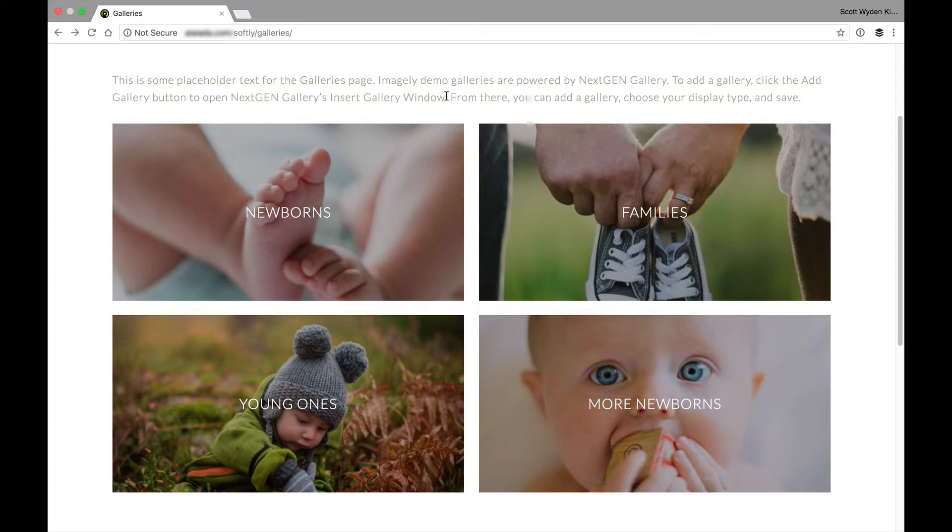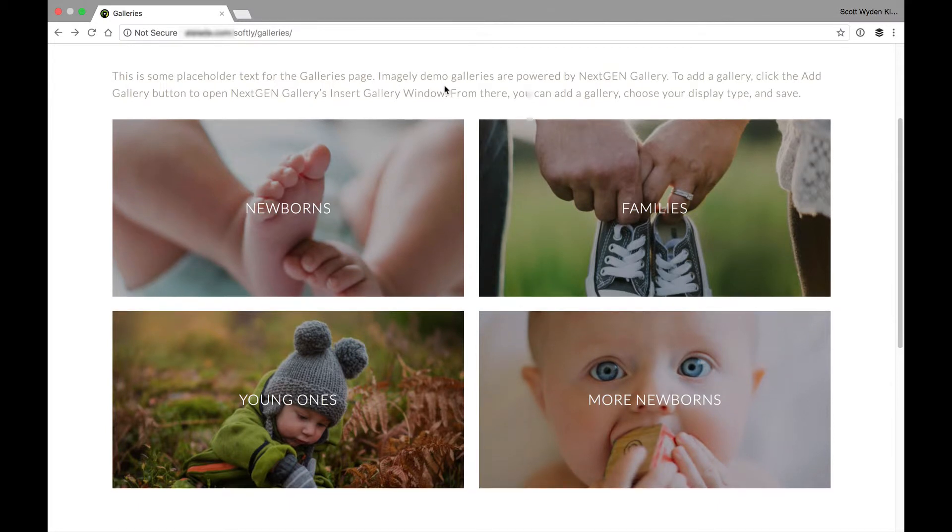of the parent page, which is using that portfolio template. So, for example, if you want to have a gallery and then you want to insert NextGEN galleries on other pages, and you